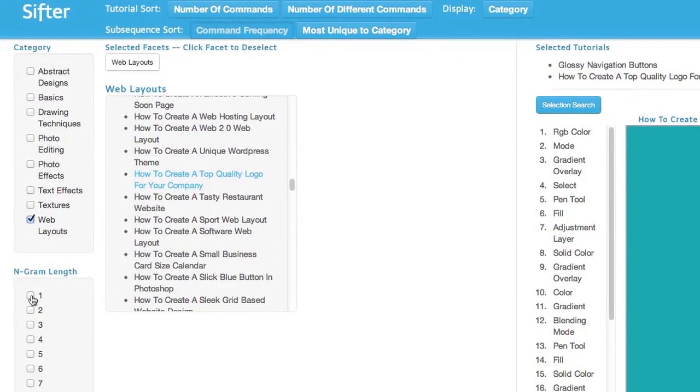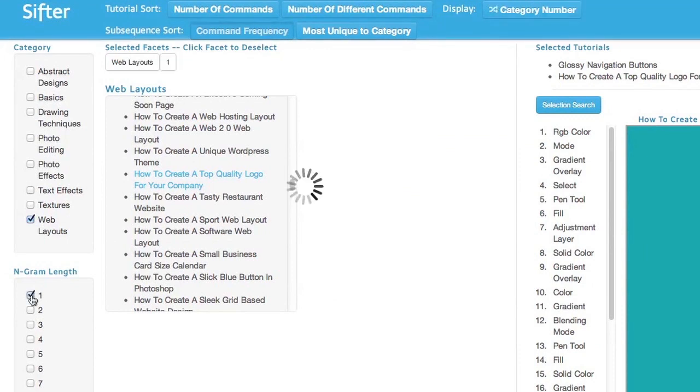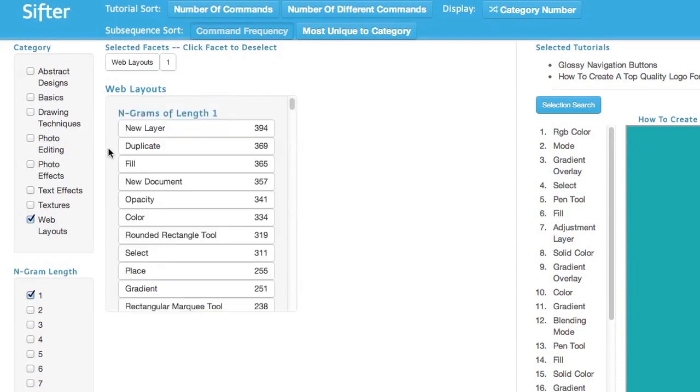To find frequently used commands within web layouts, I select the n-grams of length 1. Here we see the most common command is new layer and it occurs 394 times.